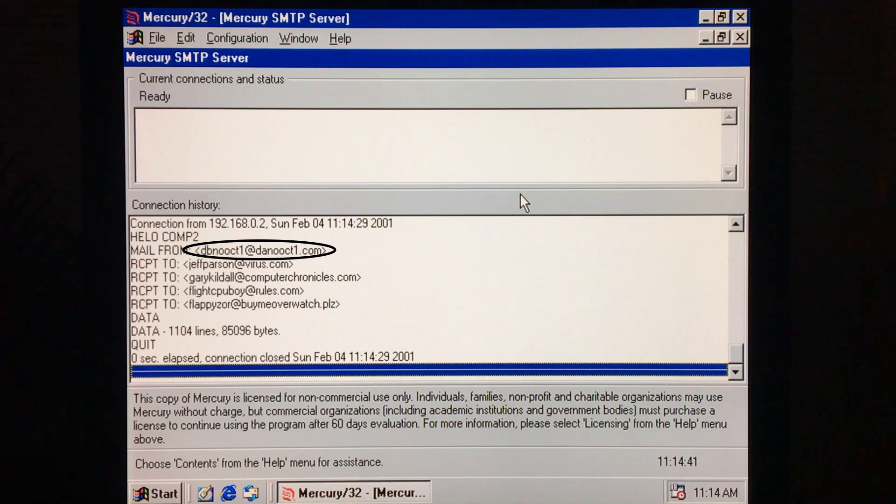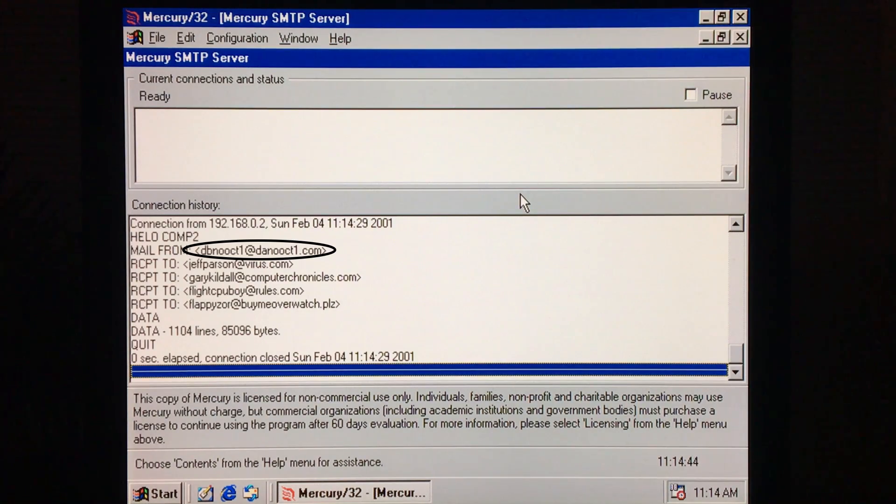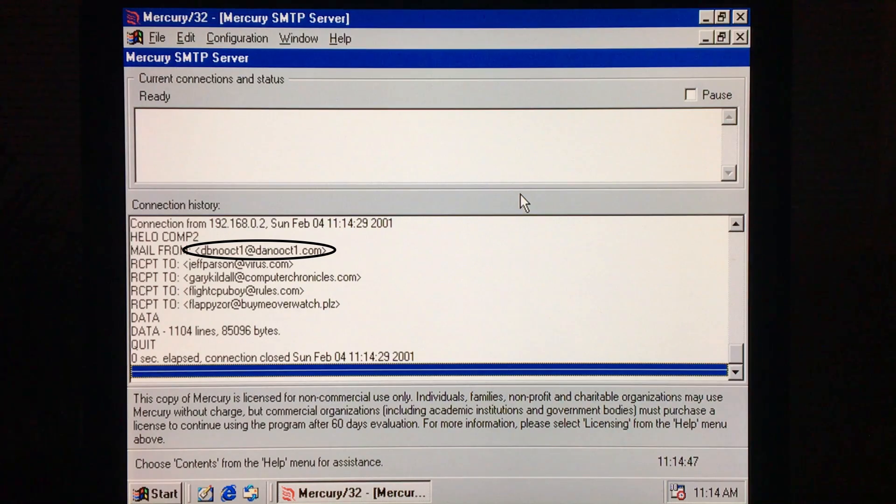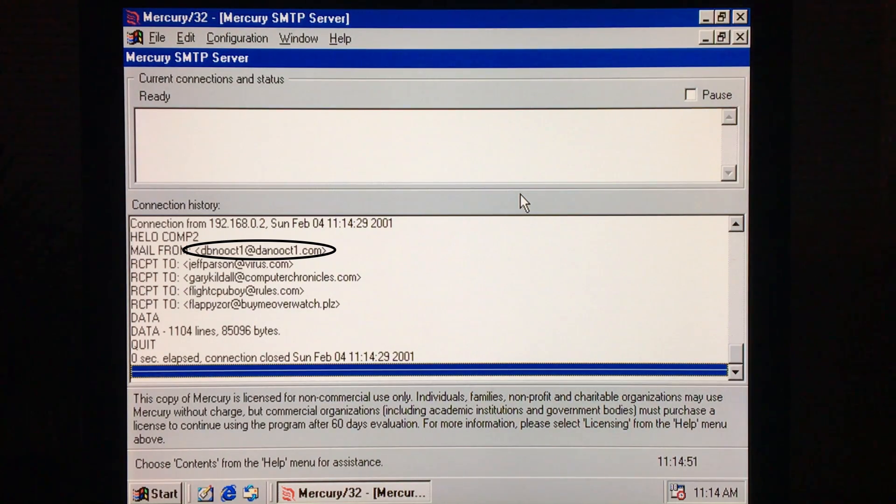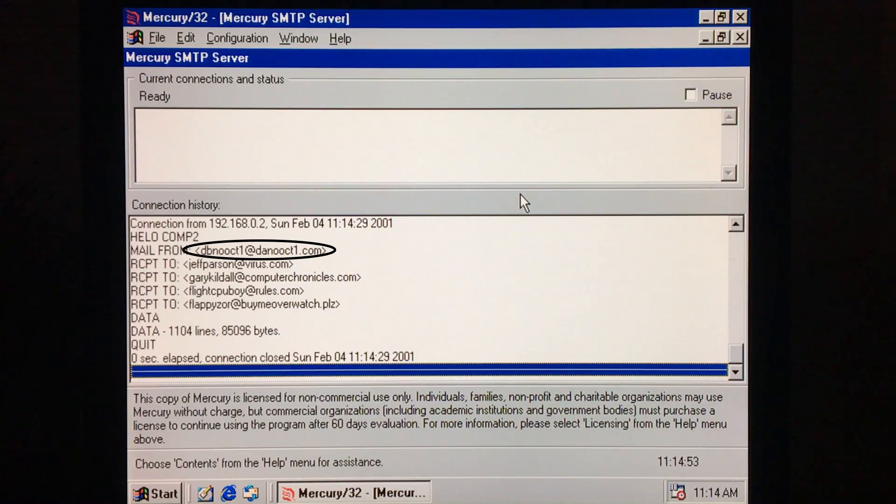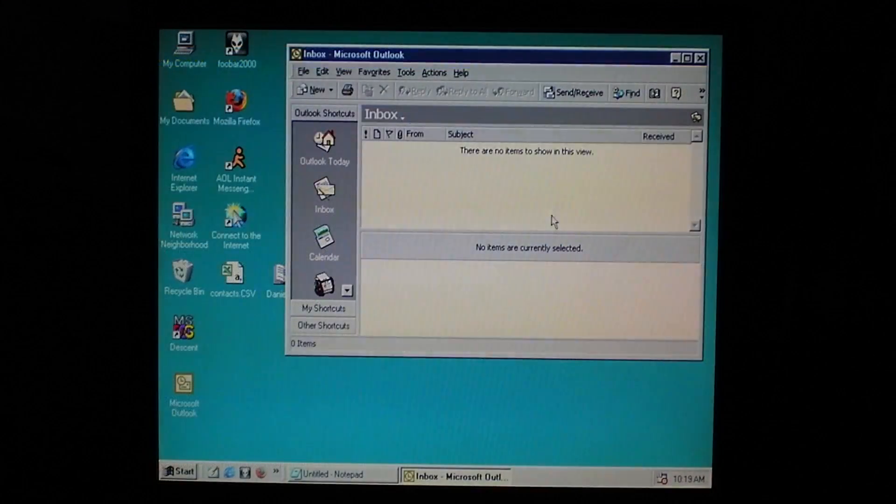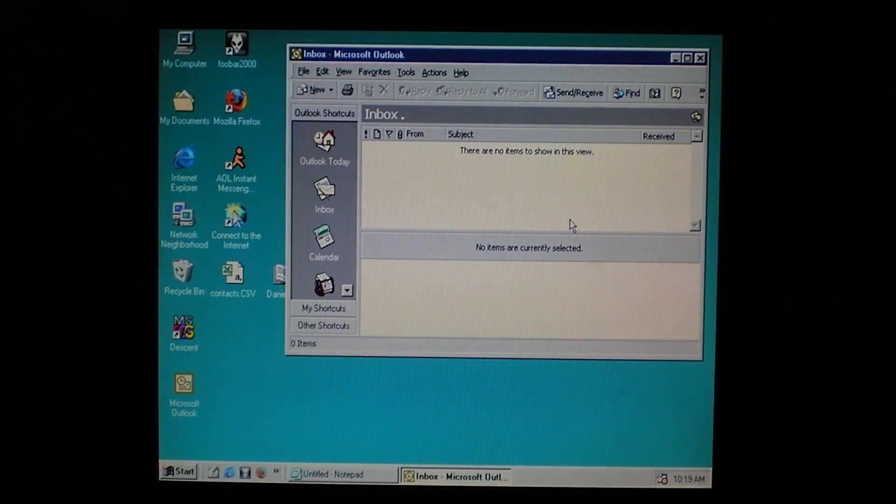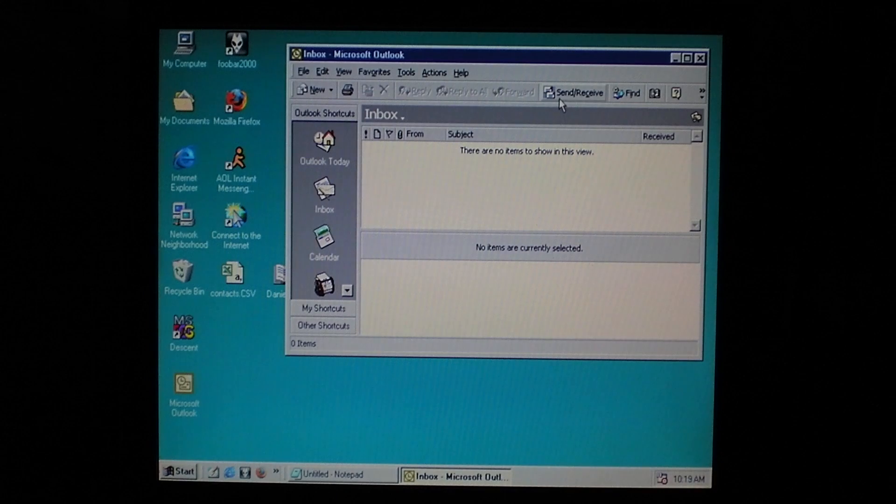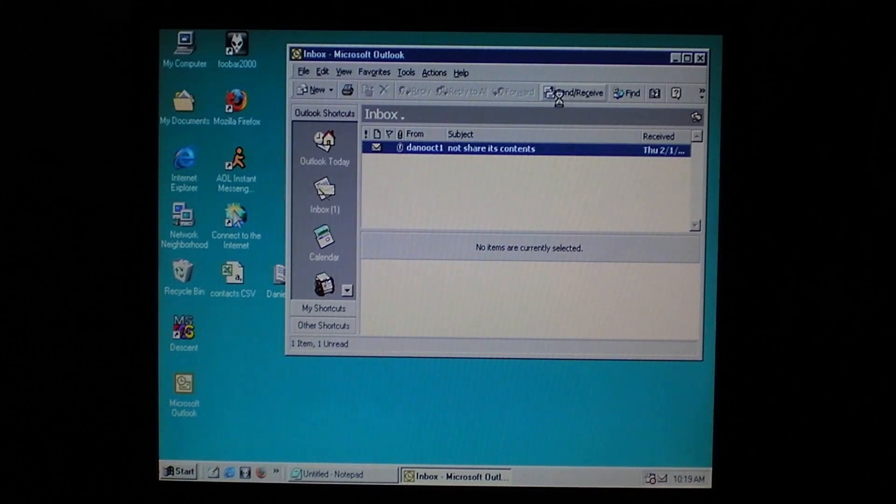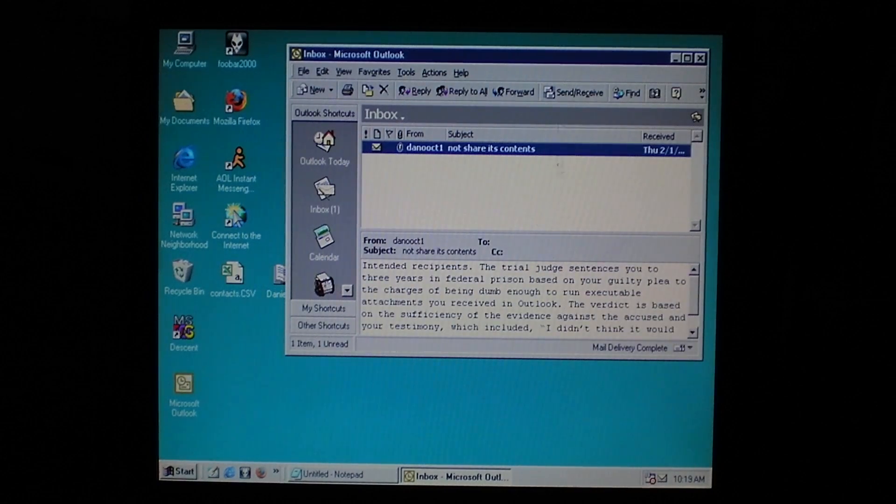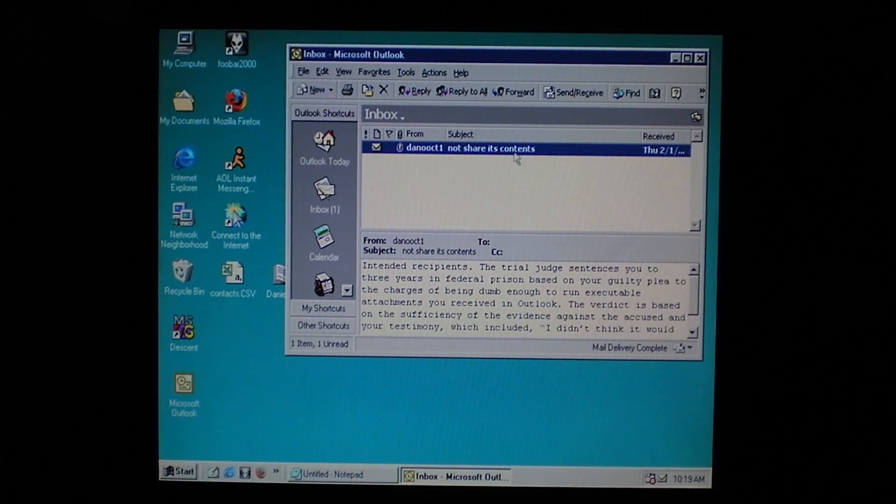By the way, this demonstration was performed on an isolated network with all of these email addresses being spoofed by the Mercury SMTP server so that the worm would work. They don't actually exist, so I wouldn't suggest emailing them yourself, but you're free to waste your time as you please. If we take a look at yet another computer on this network, we can see the type of emails Magister constructs and sends.